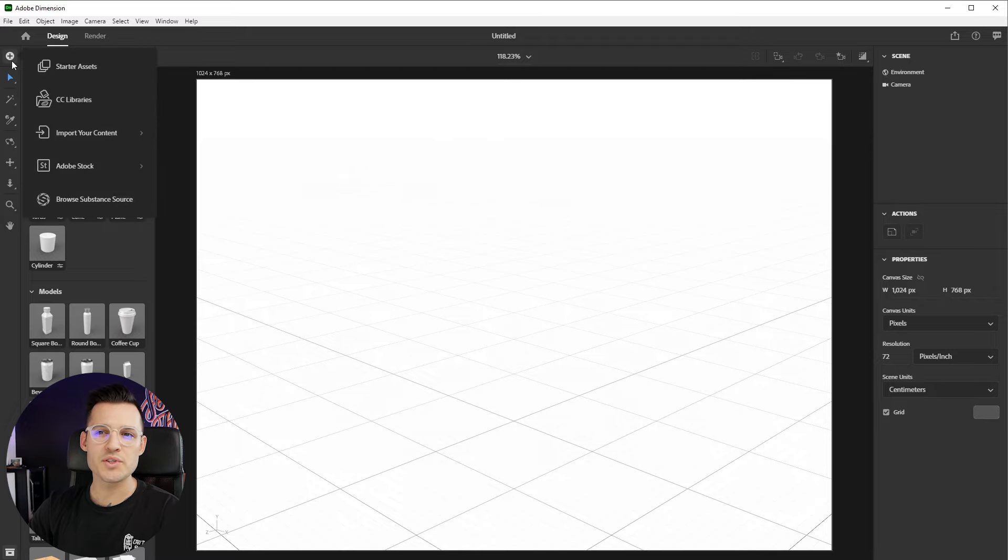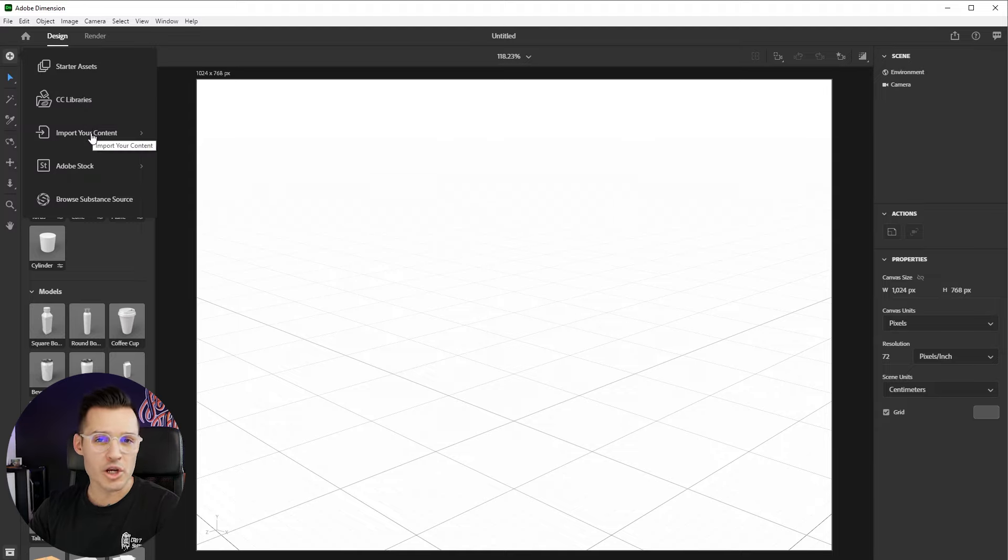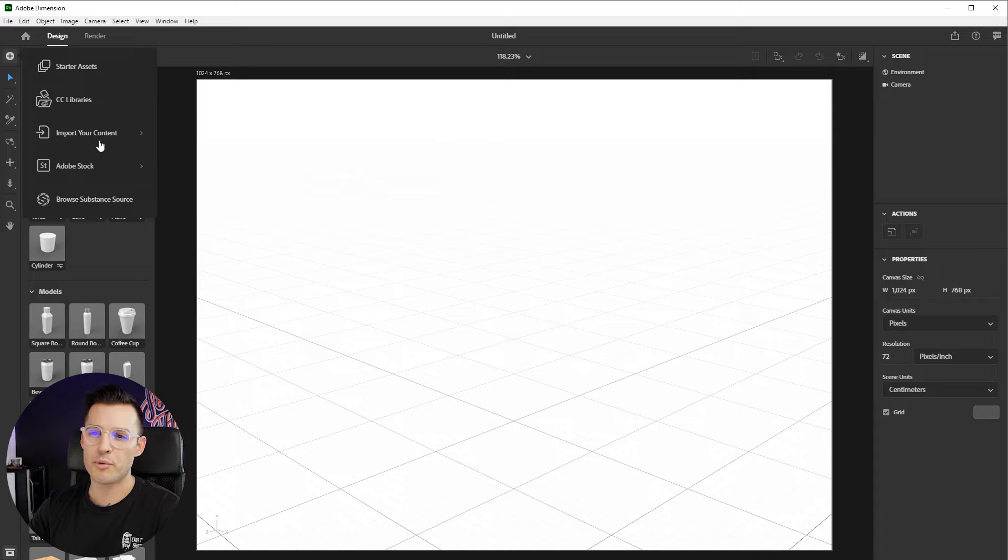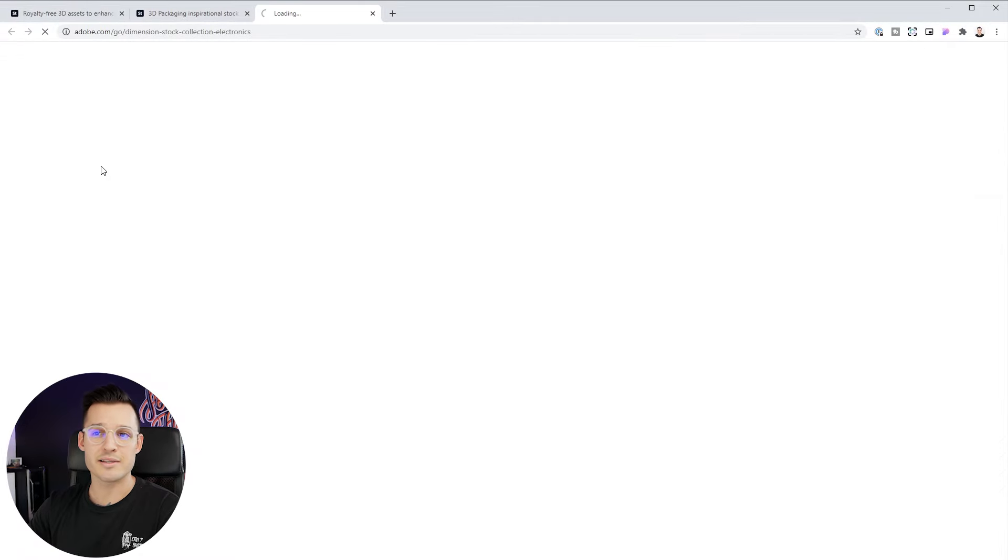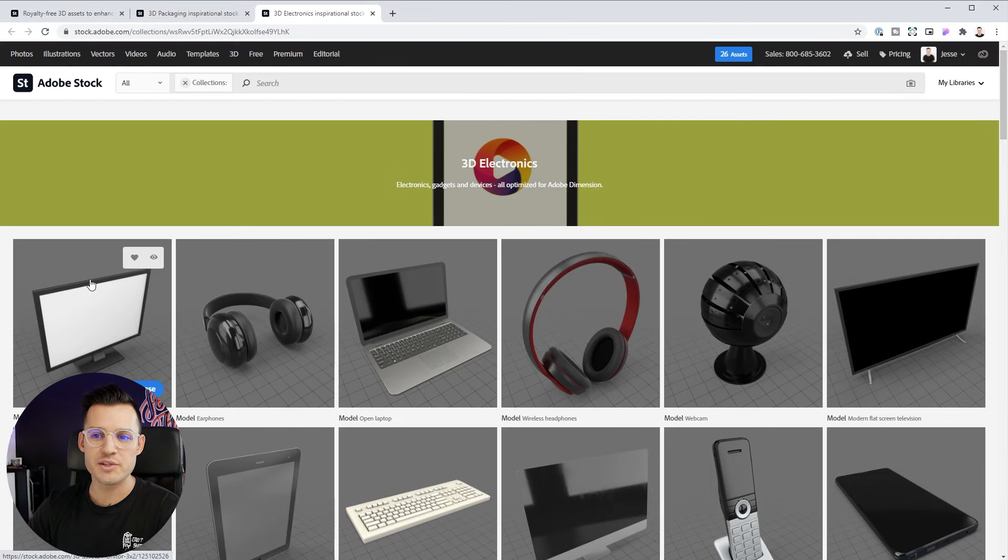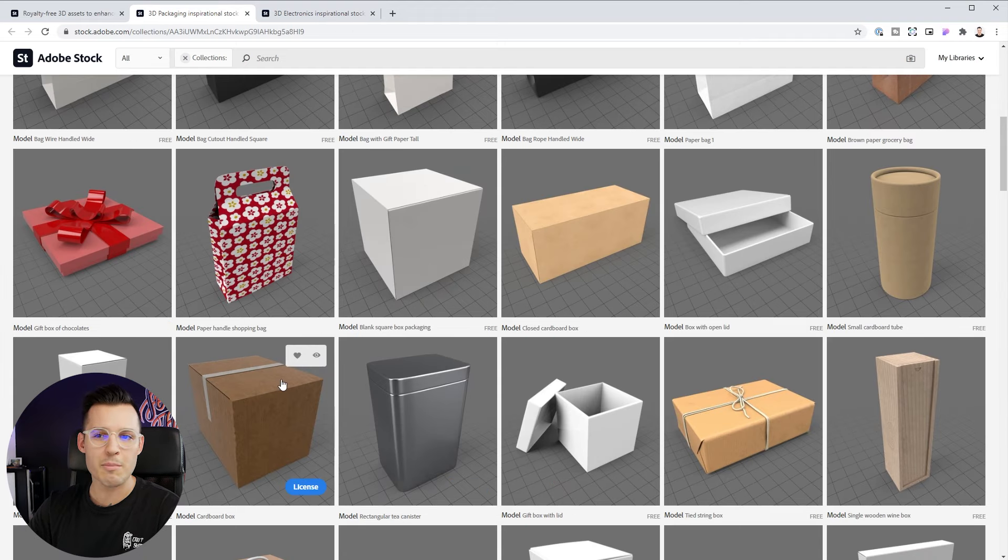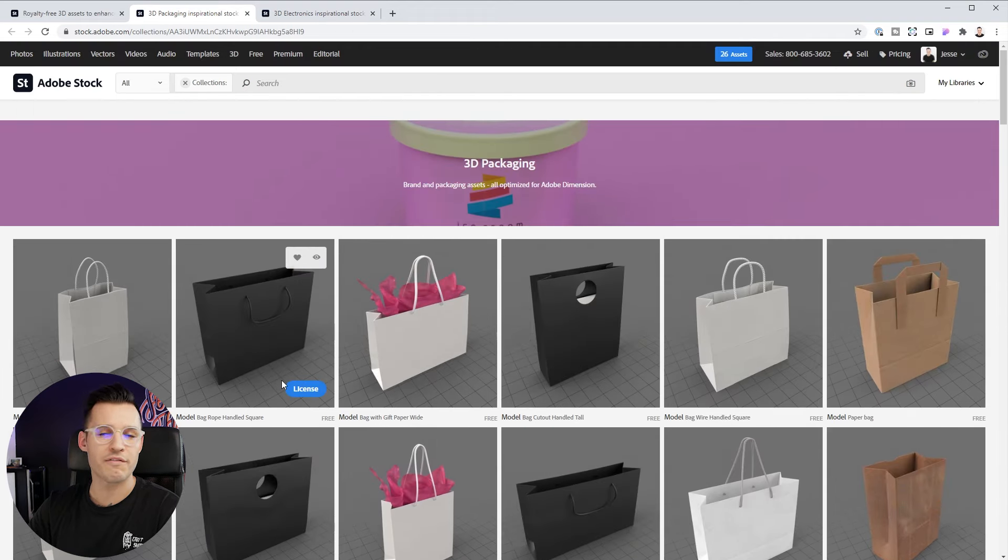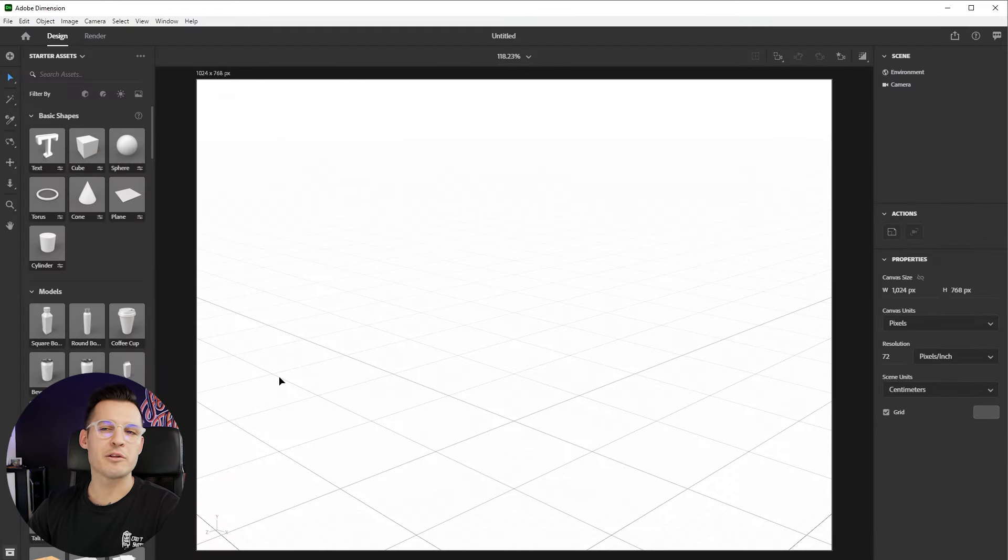But we can also bring different elements in, not just our starting assets, but things from our CC libraries, importing content, maybe object files from Blender or other 3D programs, as well as hitting Adobe Stock and maybe picking a collection like, for instance, this electronics collection that'll open up Adobe Stock. Quite a few of these are going to be free. Screens, models, different 3D packaging you can find on Adobe Stock. You license those and they'll be available to you in Adobe Dimension.